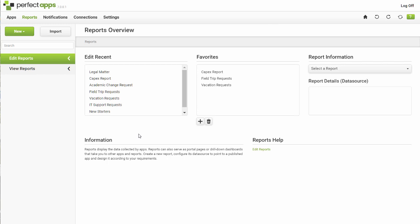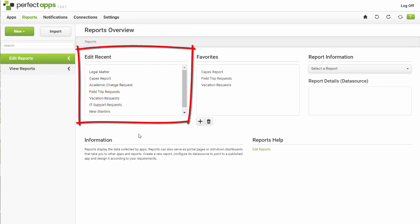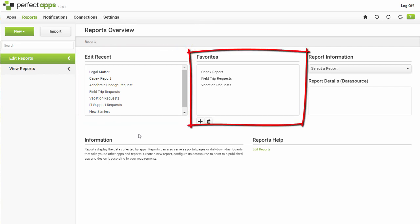A designer may create new reports or open existing reports to make modifications. The Edit Recent box displays recently modified reports, and the Favorites box displays reports you have marked as favorites.